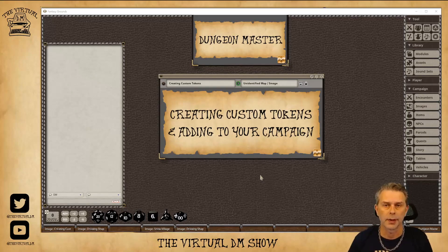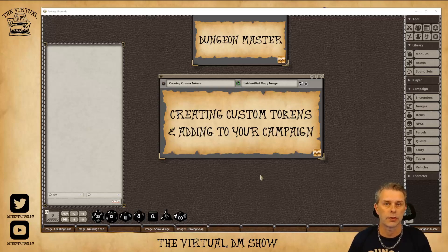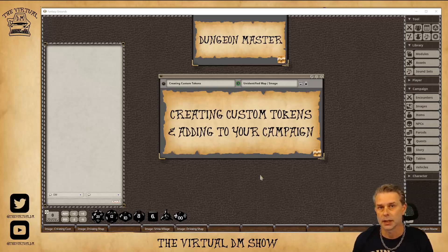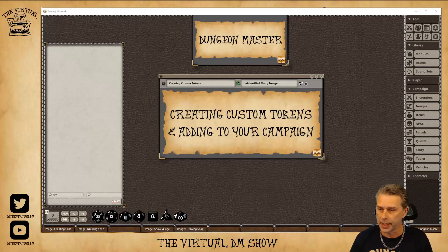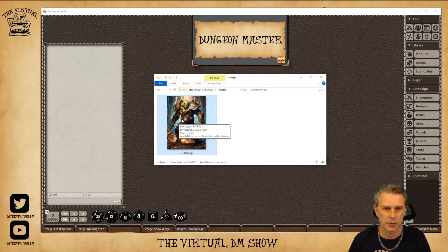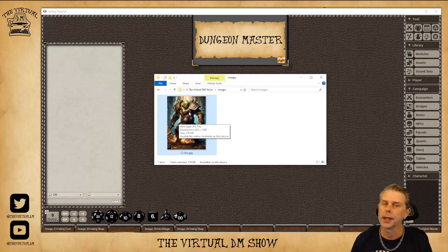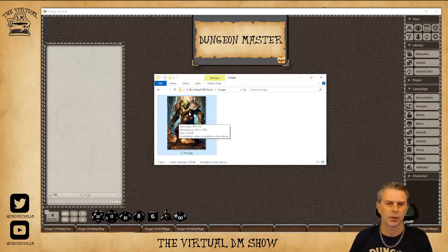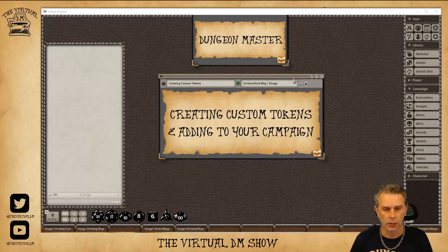For this video we are going to take a look at creating custom tokens and adding those tokens to your campaign. In order to create a custom token, the first thing you're going to need is some sort of image that you're going to use to create that token. I have this image of an orc-looking fellow, and I'm going to be creating a token out of that for an NPC called an Iceborne Orc.